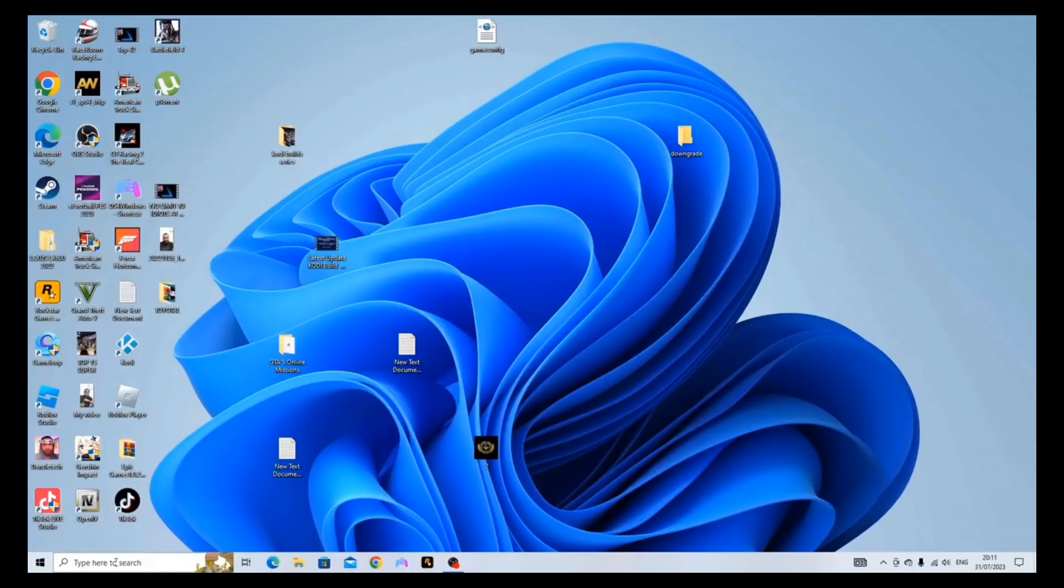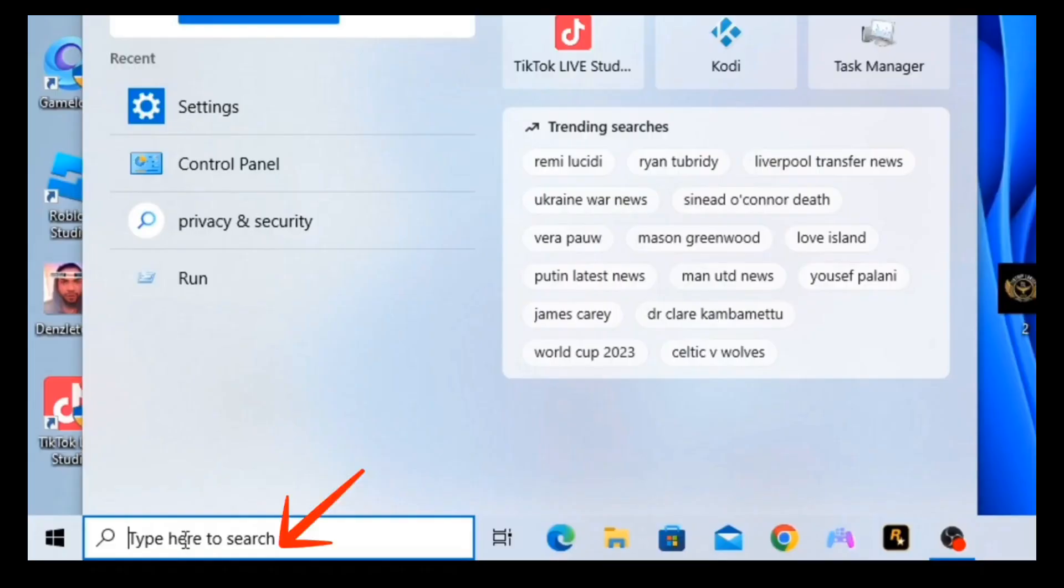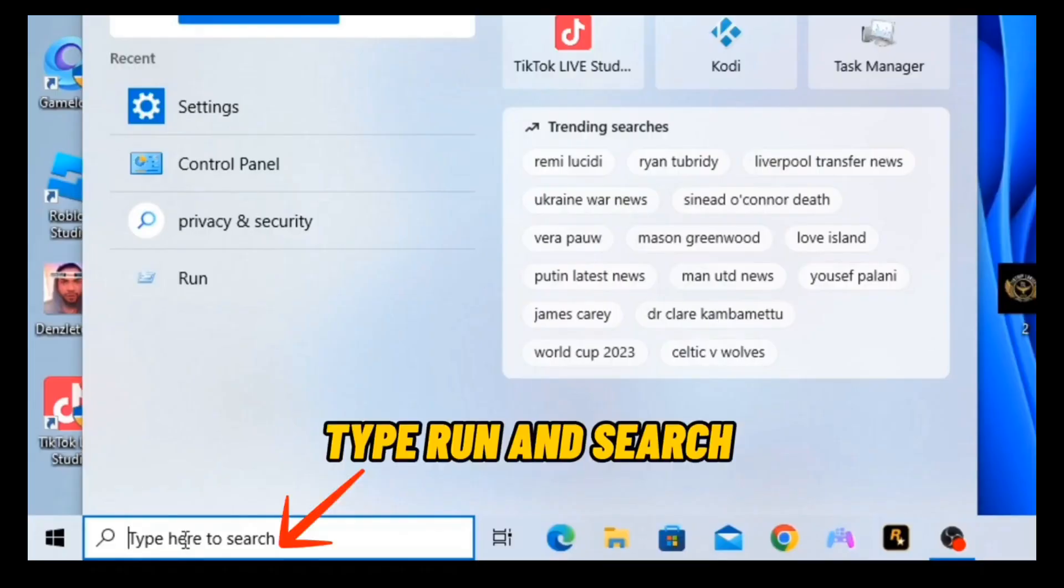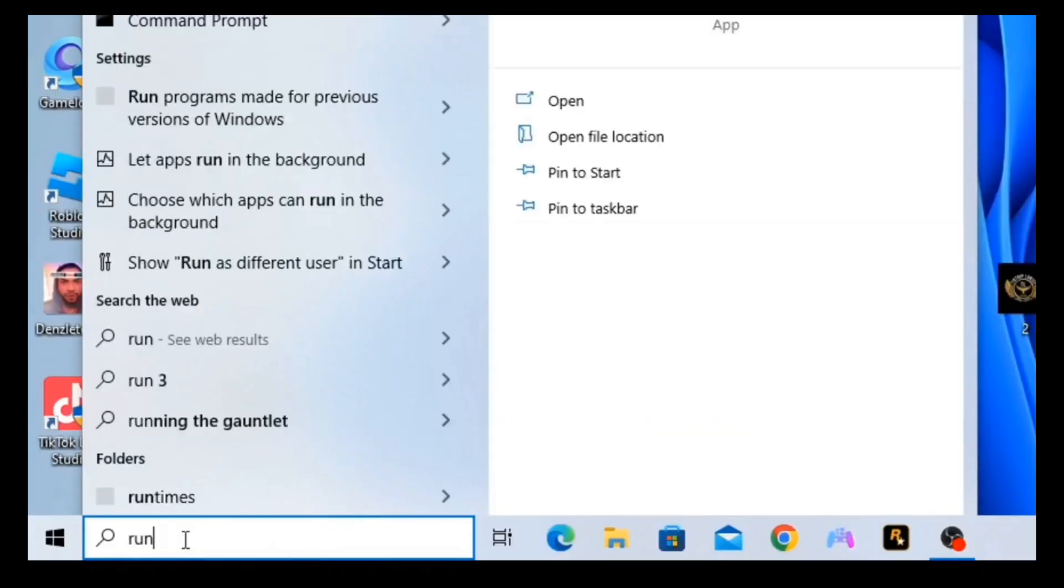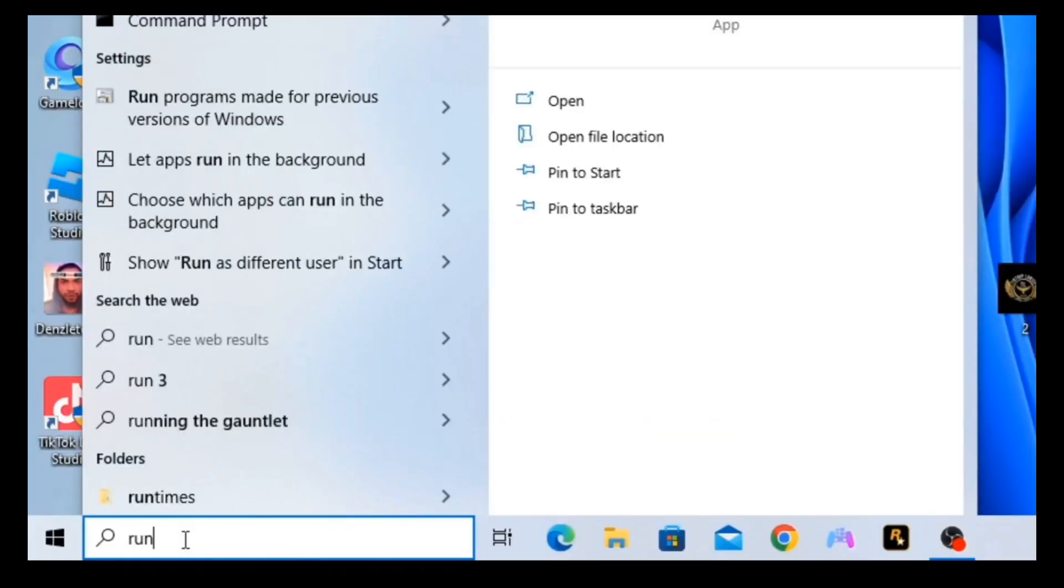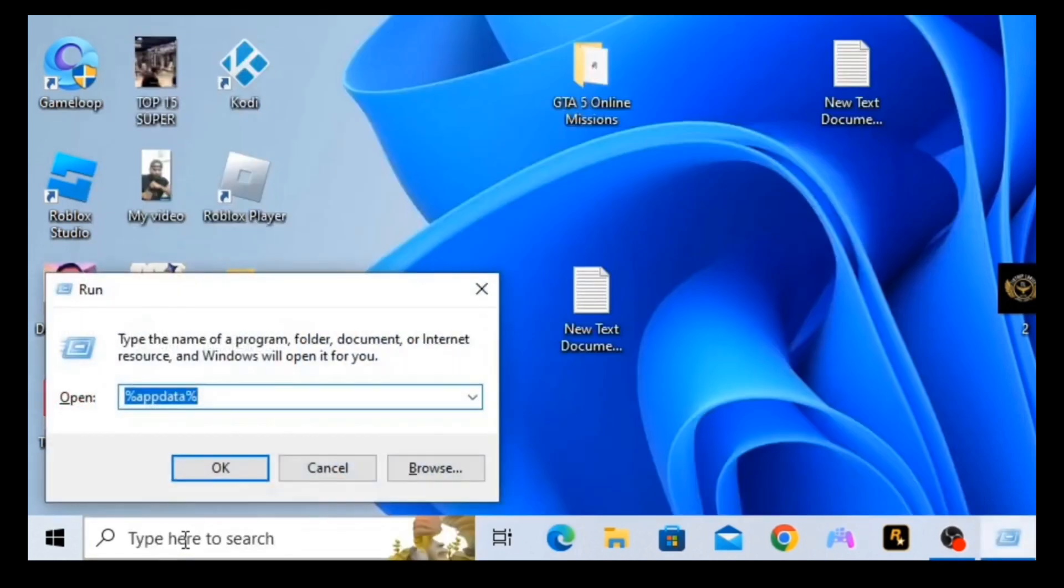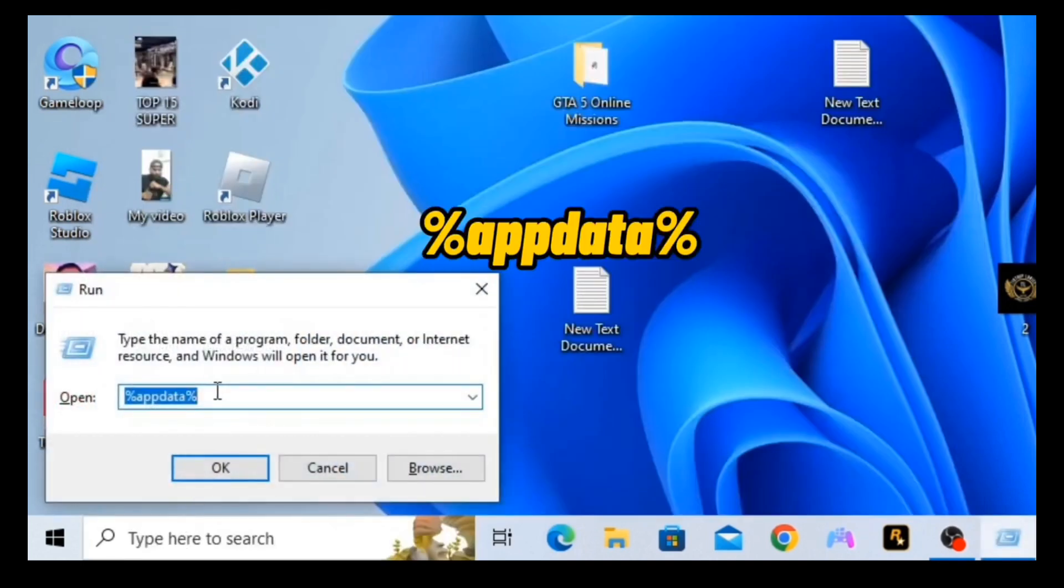Step 1: Navigate to Windows search bar, type run and search. Then type %appdata%.